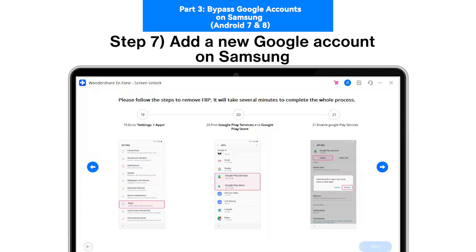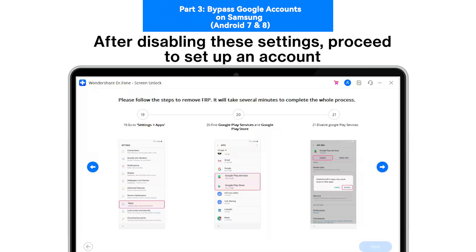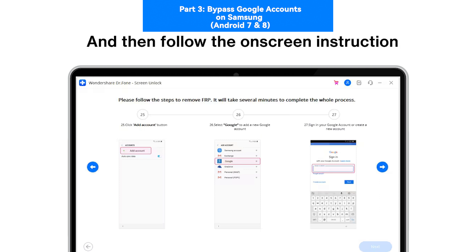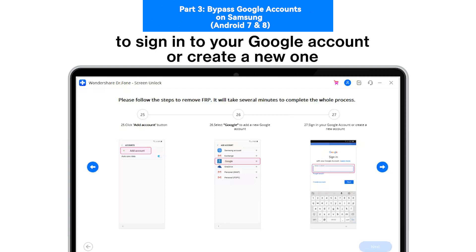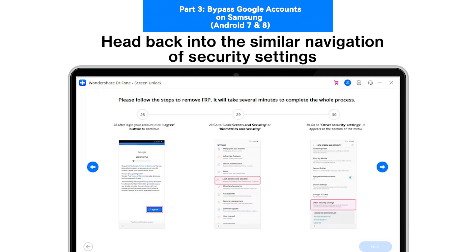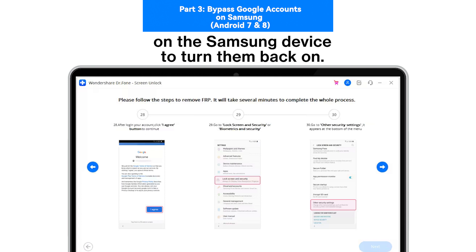Step 7: Add a New Google Account on Samsung. After disabling these settings, proceed to set up an account on your Samsung device from Settings > Cloud and Accounts > Accounts. Follow the on-screen instructions to sign in to your Google account or create a new one. After you create it, log in and agree with the policy. Then head back into the security settings to turn them back on.